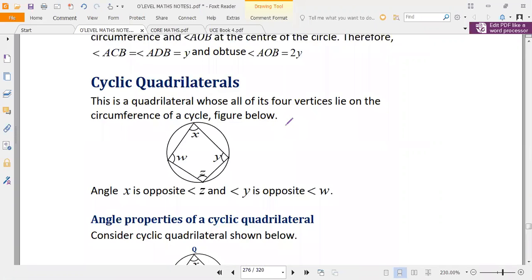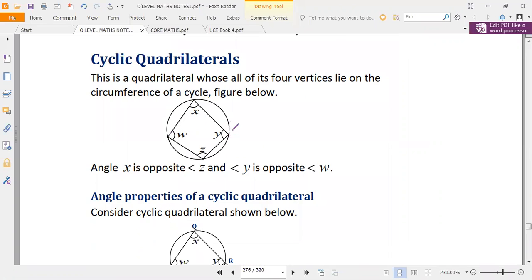Now we look at cyclic quadrilaterals. A cyclic quadrilateral is a quadrilateral whose four vertices all lie on the circumference of a circle. Looking at this quadrilateral, all its vertices lie on the circumference of the circle, which is why we call it a cyclic quadrilateral — it is inscribed within a circle.